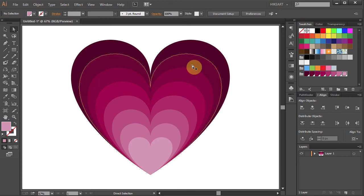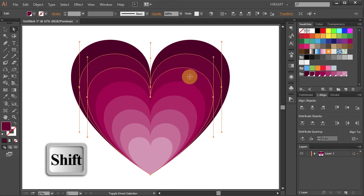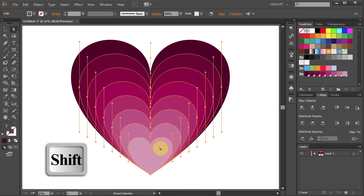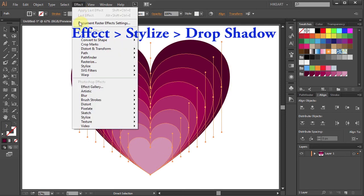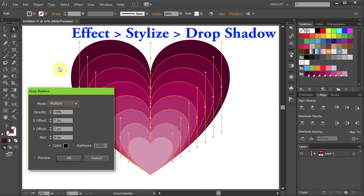Select the second heart from the top, and holding down the Shift key, select all the other hearts except the largest one. Now go to Effect, Stylize, and choose Drop Shadow.